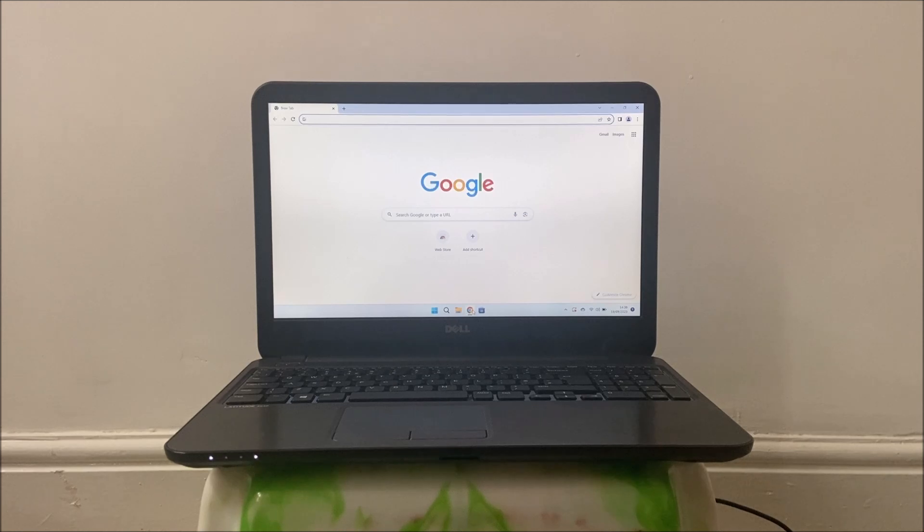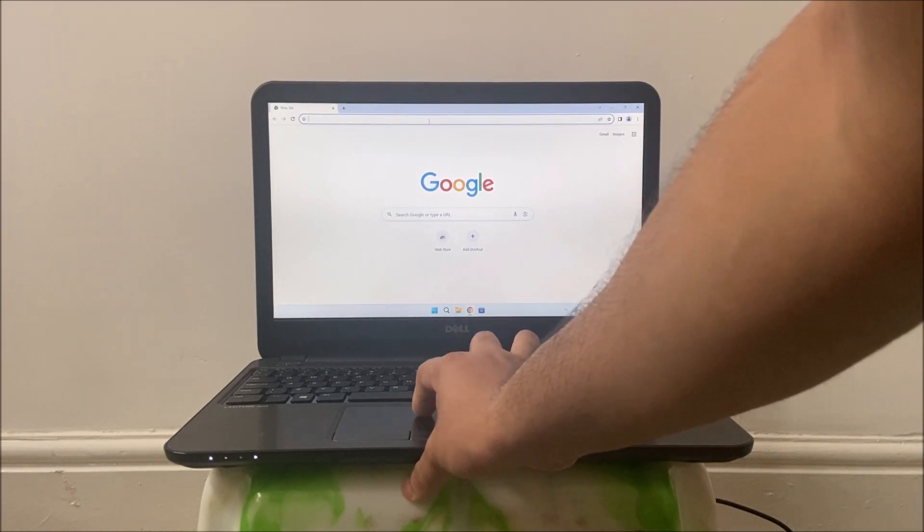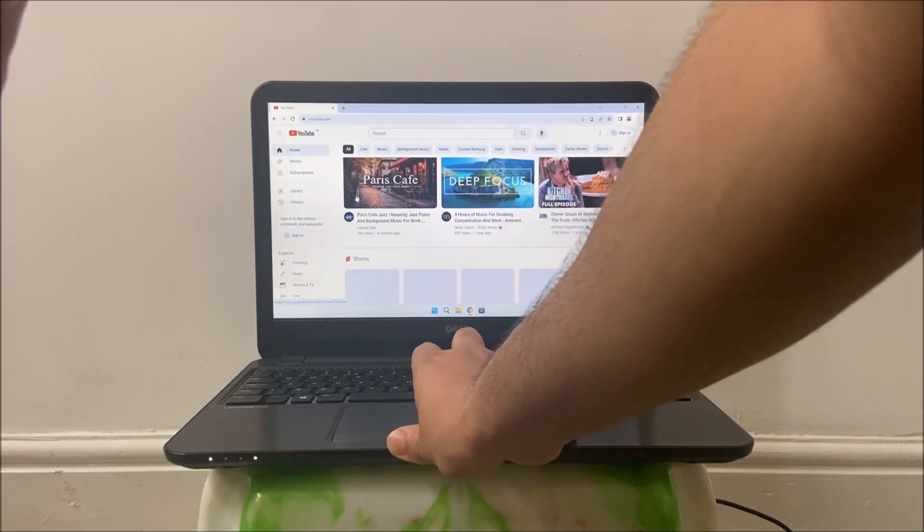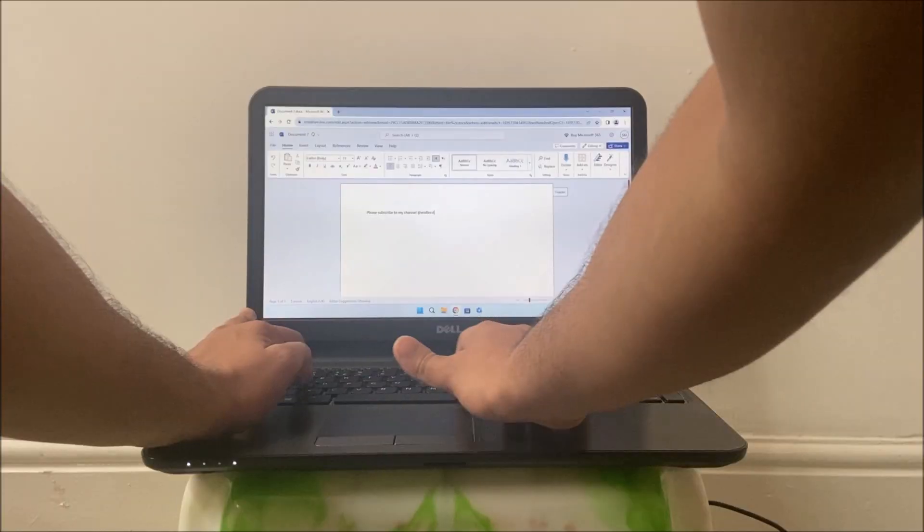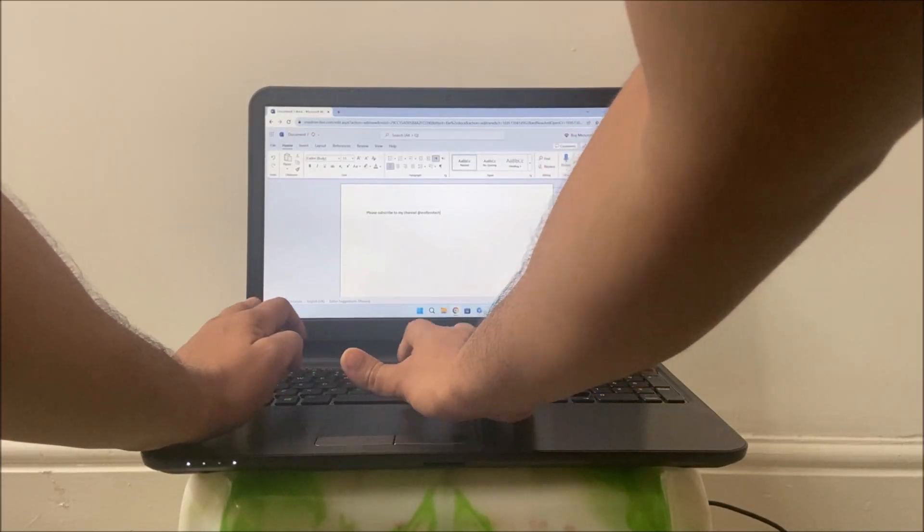The laptop is now ready to use for day-to-day tasks such as browsing the web, watching YouTube videos, writing documents, and sending emails.